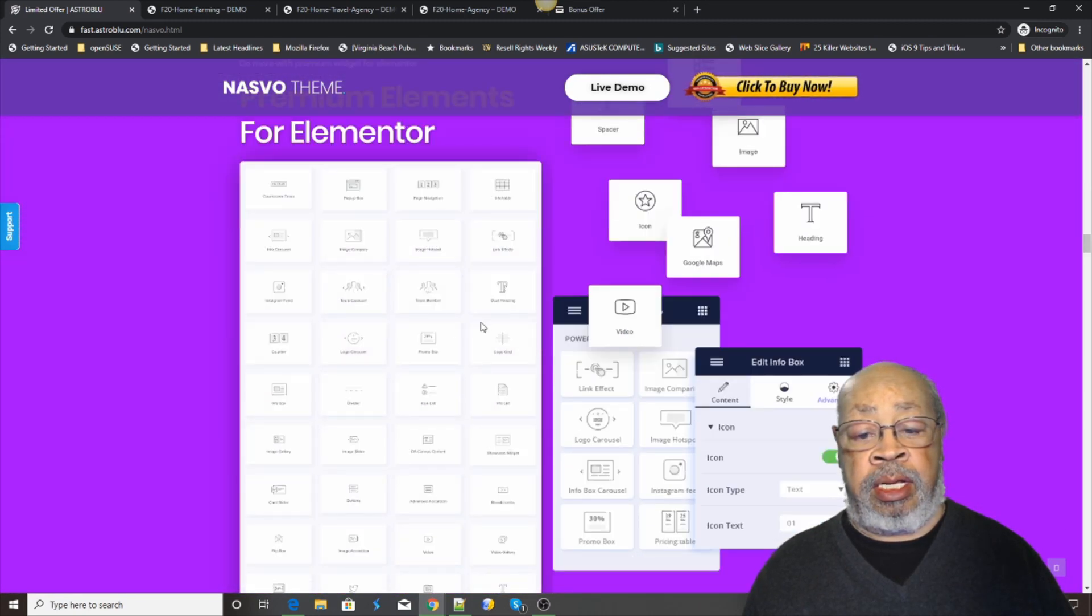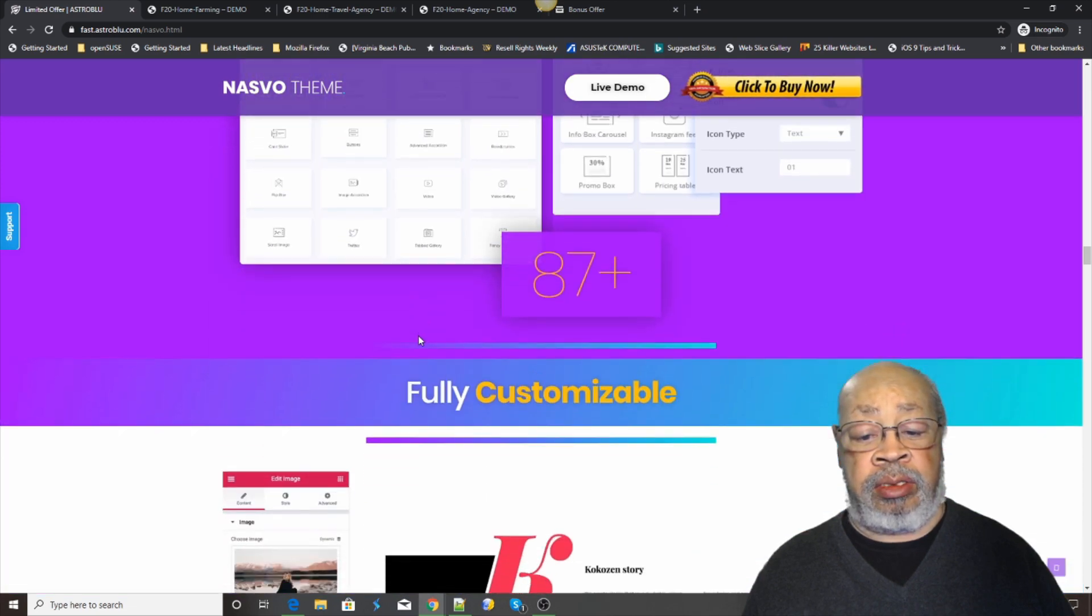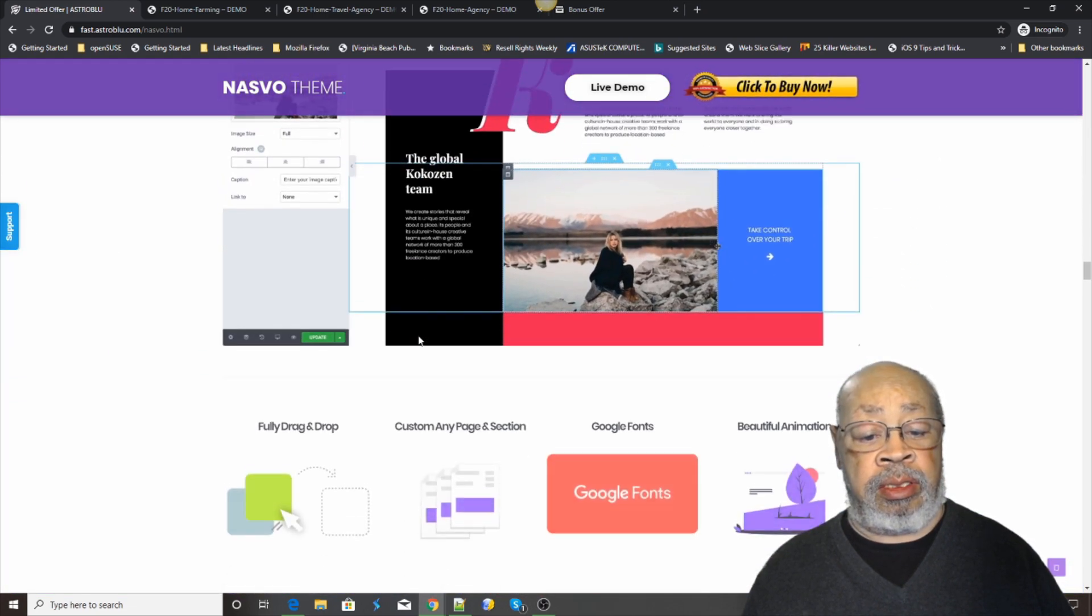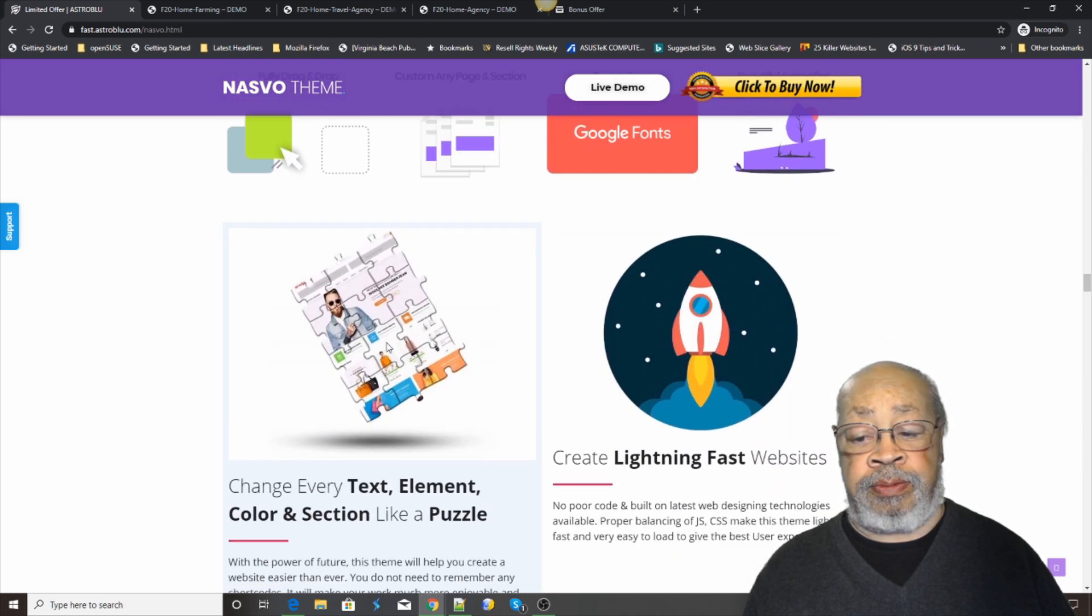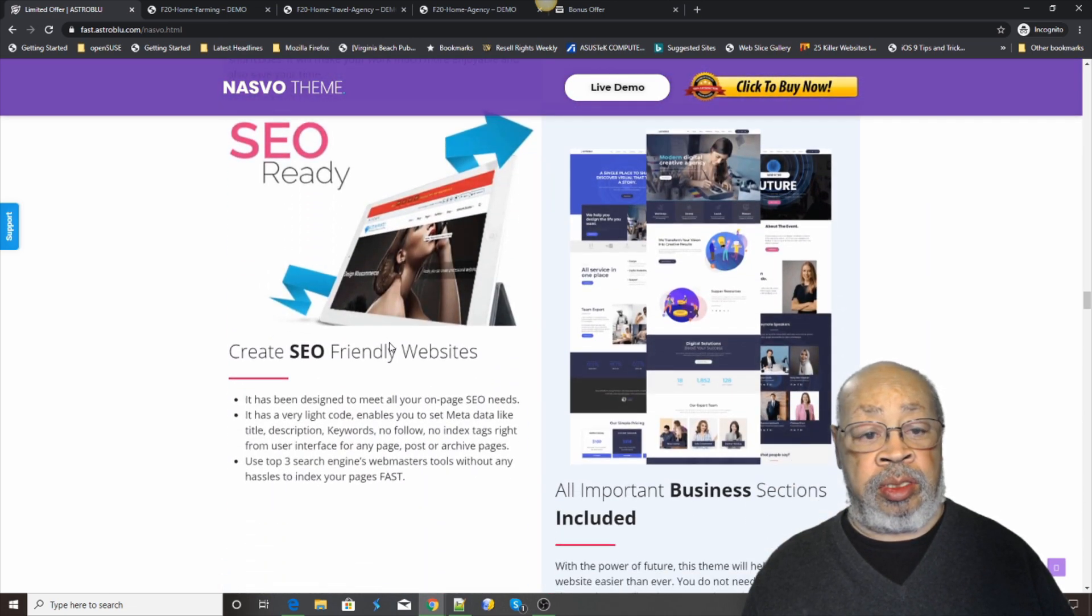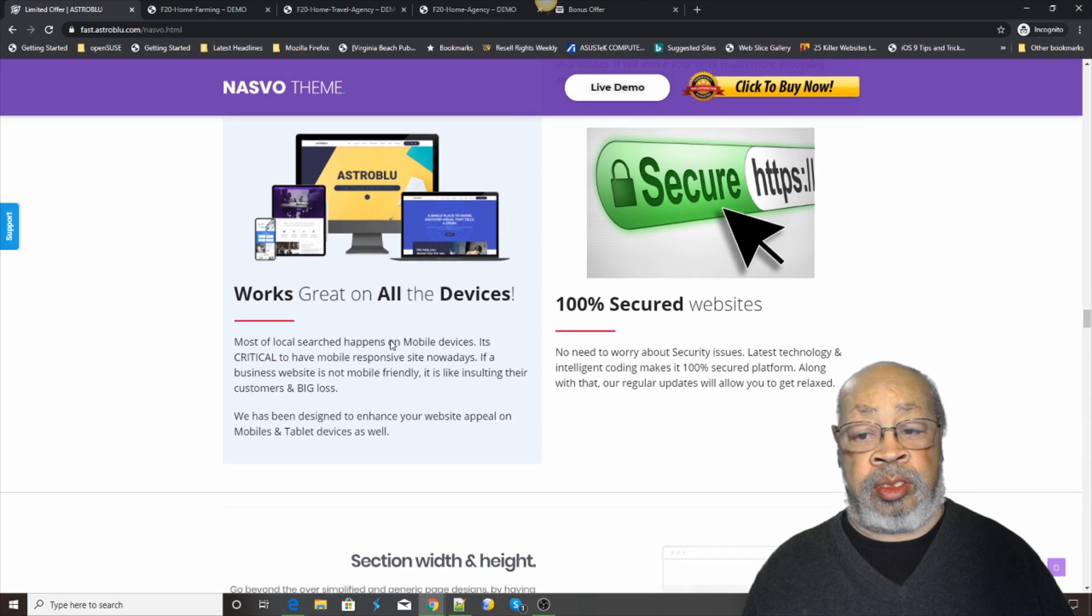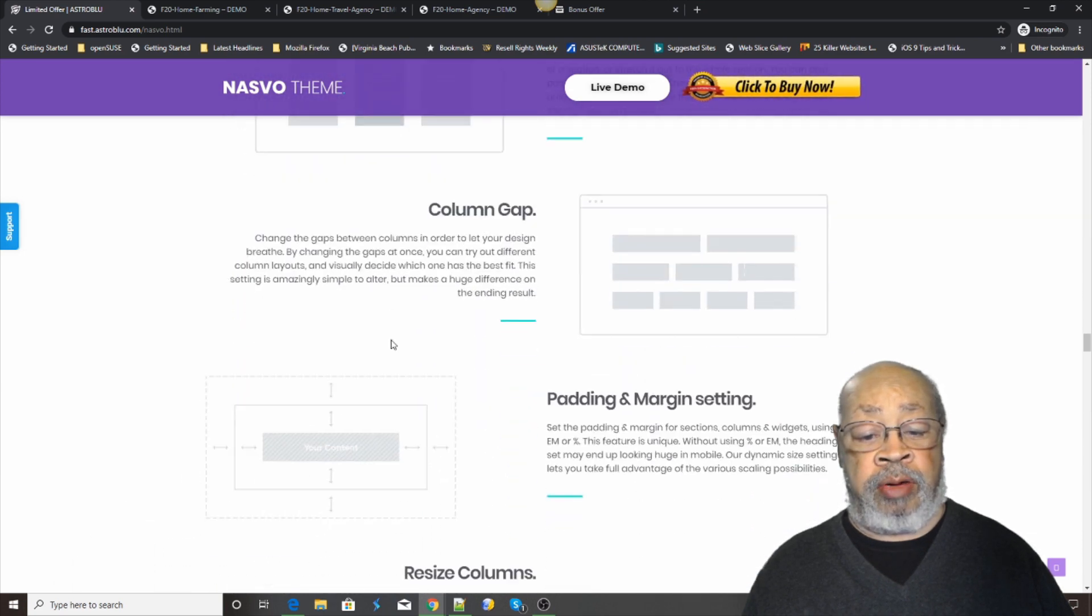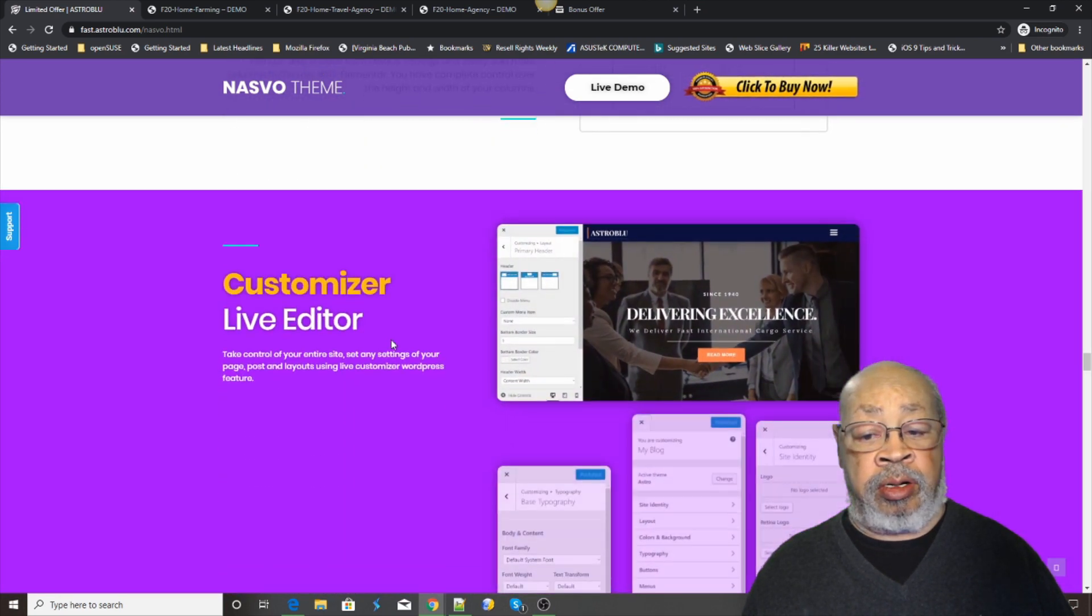And elements that you can add in. Customize everything. Speed is important. Everything is there.